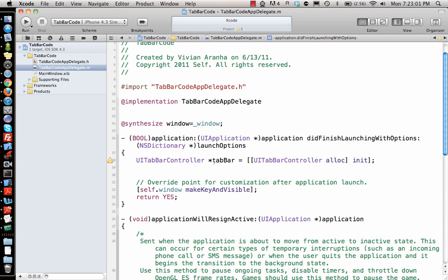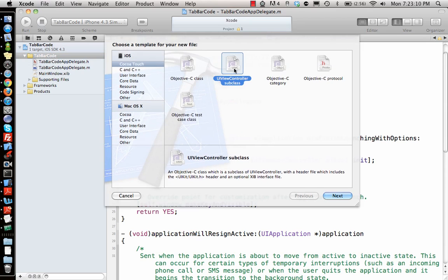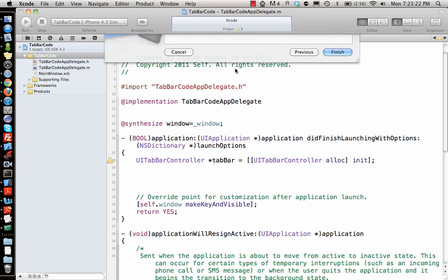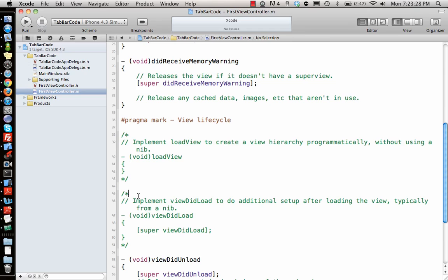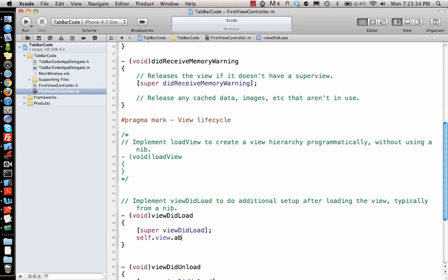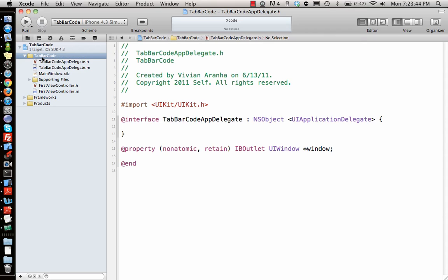The tab bar needs different tabs — tab bars are essentially different view controllers. So we create a view controller and call it firstViewController. Once I have the first view controller, I give it a background color so we know which is which: self.view.backgroundColor = [UIColor redColor].